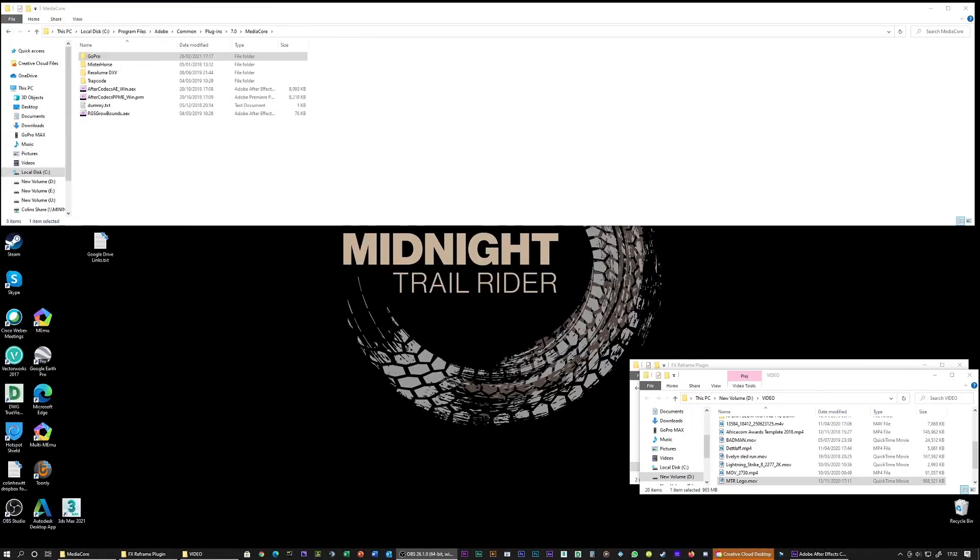Hi, Treads here from Midnight Trail Rider. This video is to help those that can't install the FX Reframe plugin from GoPro.